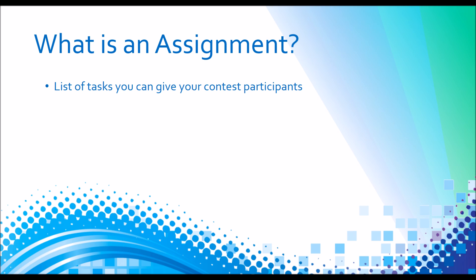Basically an assignment is a list of tasks that you can give all of your contest participants. You're able to track the progress for each one of the participants on each item individually, so you can see who's done what and how many of it.